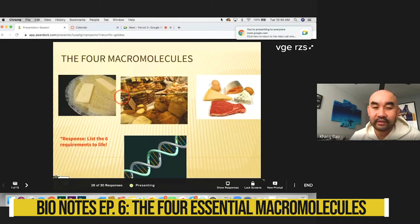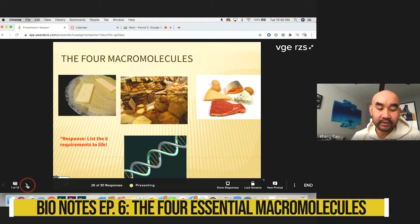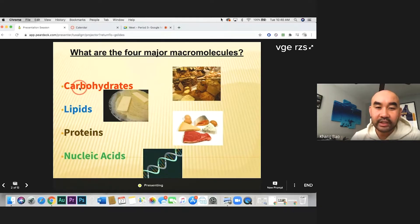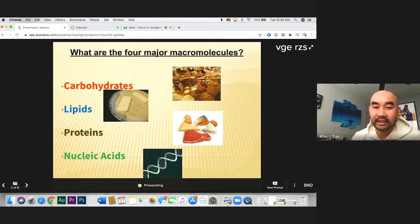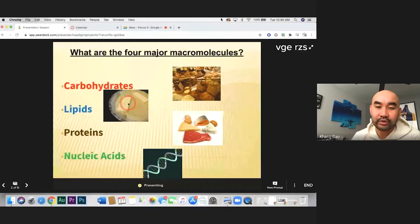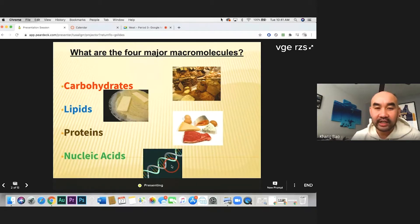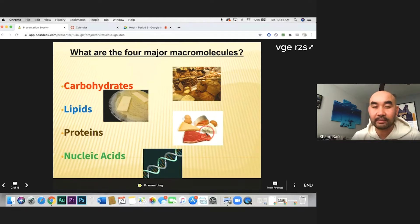We're going to focus on four macromolecules because they have to do with energy and reproduction — two of the six requirements of life. The four major macromolecules are carbohydrates (carbs, like bread, rice, and beans), lipids (fats and oils), proteins (meat, cheese, eggs, fish), and nucleic acids (DNA, genetic information).